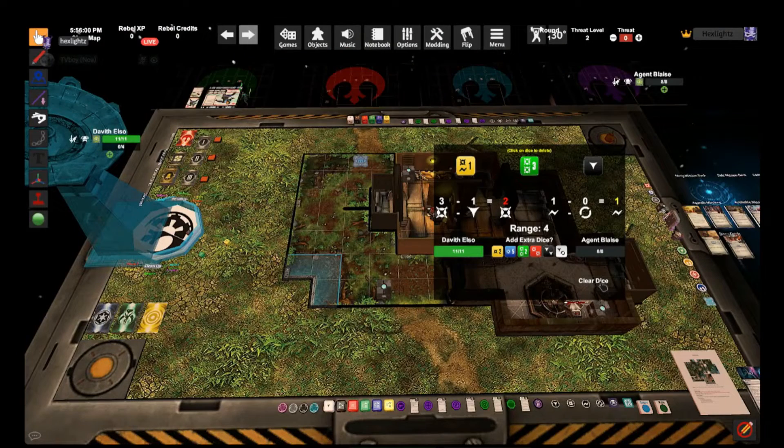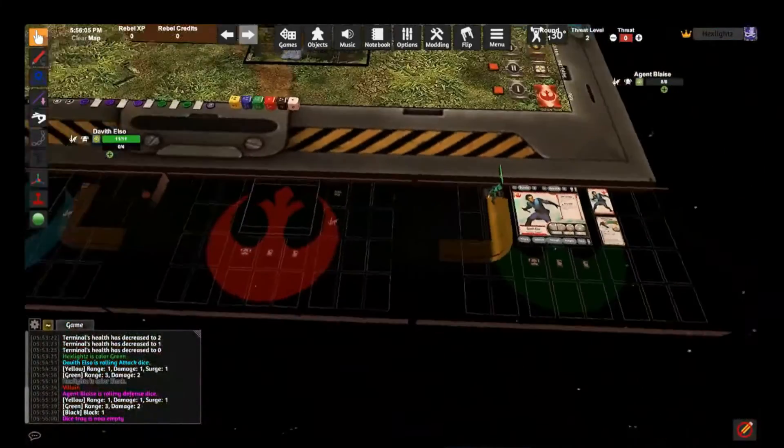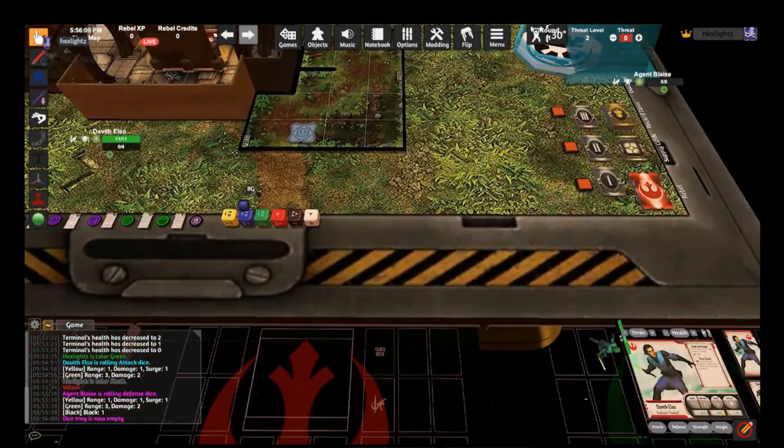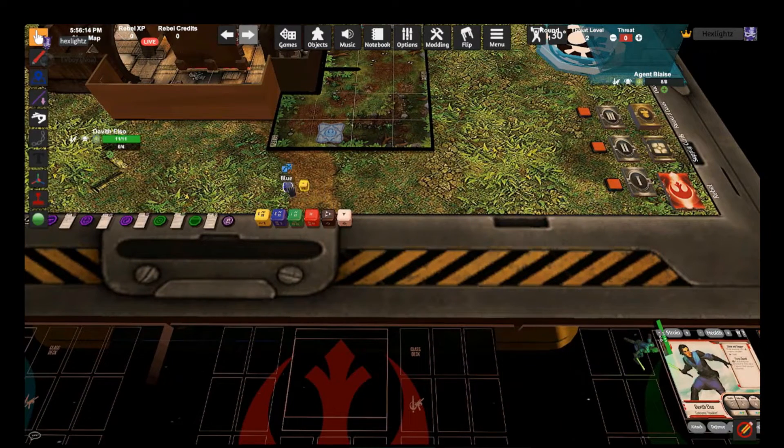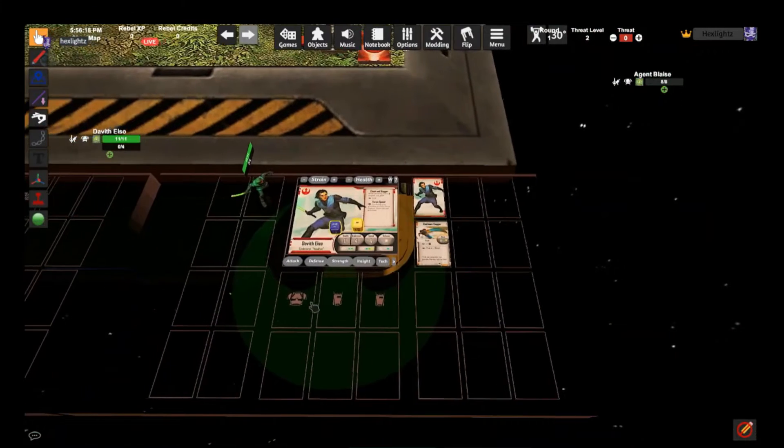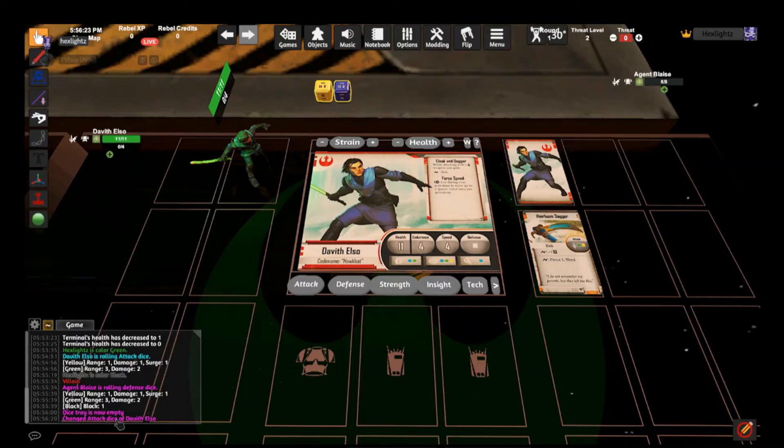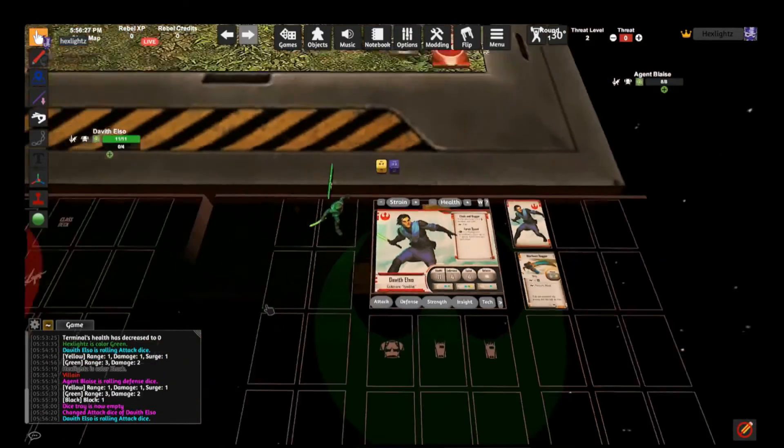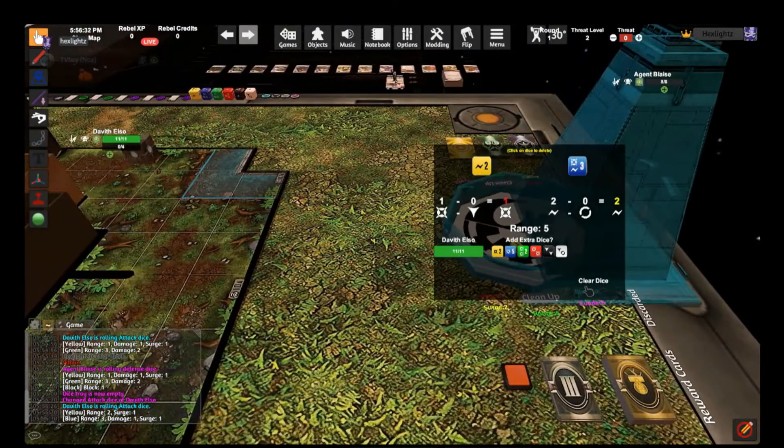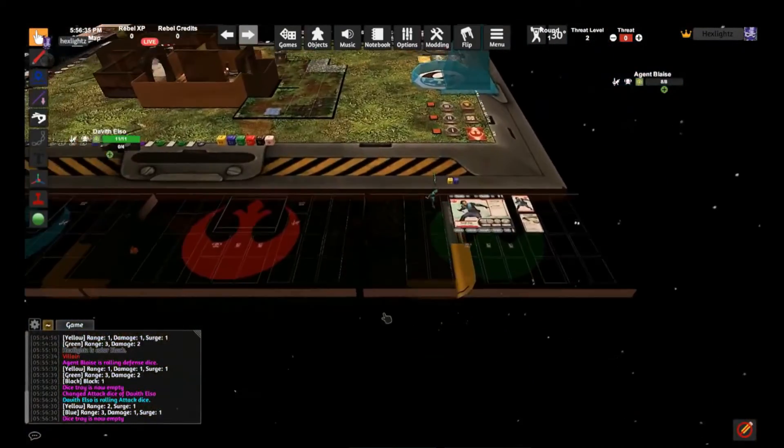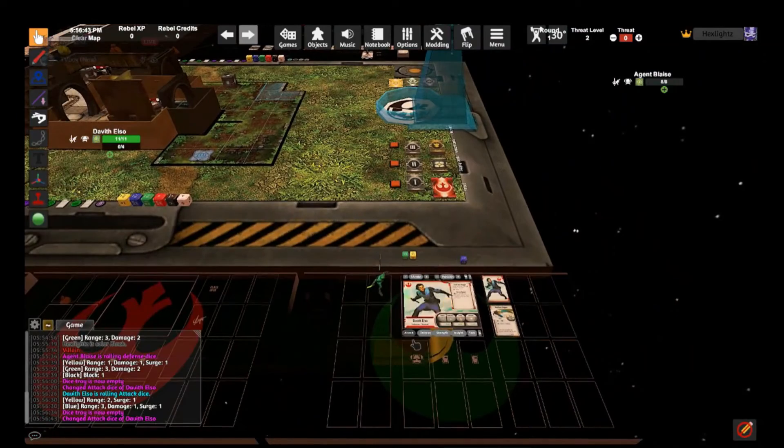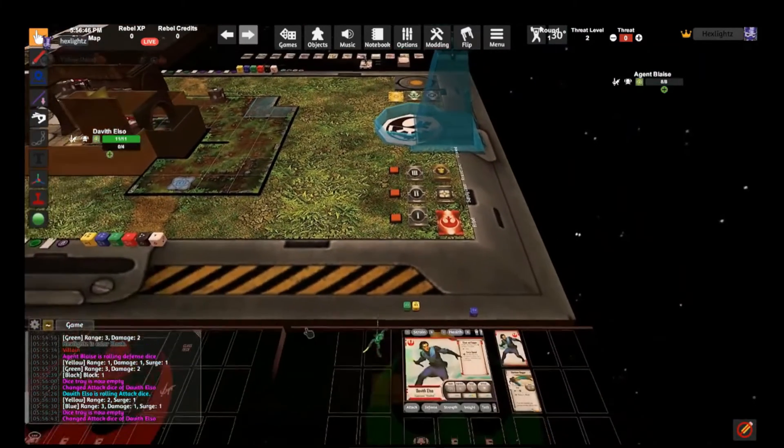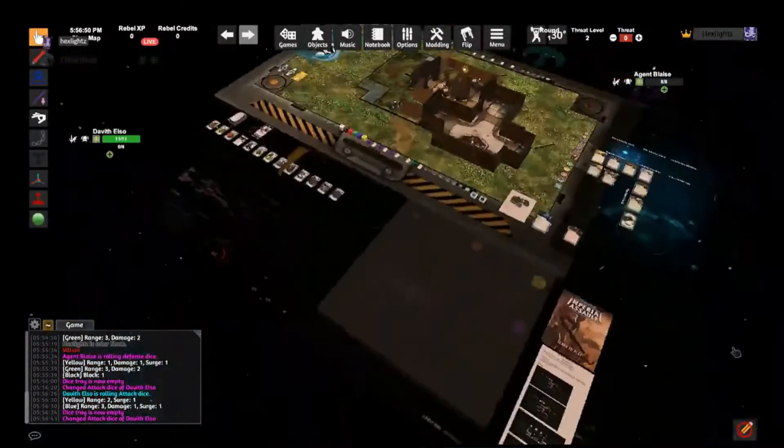Once that's done, once you decide what the surges are or if there's any added modifications, just hit clear dice and then you're ready to start again. In the case that you do change a weapon with David, let's say for example he gets the punch dagger, all I will have to do is click on one blue die, one yellow die. I will hit attack. Notice on the chat over here it says change attack dice by David Elso. Then I hit attack once more and notice now instead of green yellow it is blue yellow. And if I want to change it back, I do the same process.